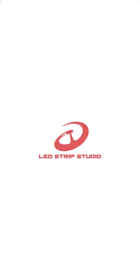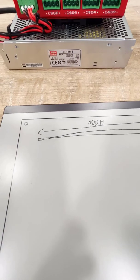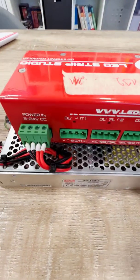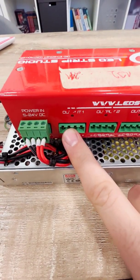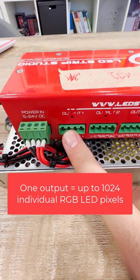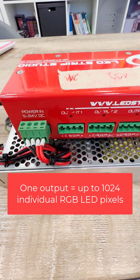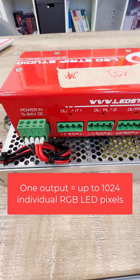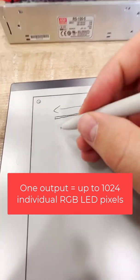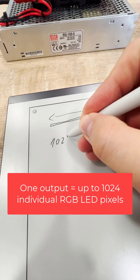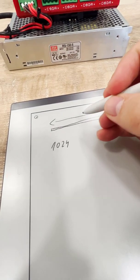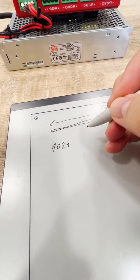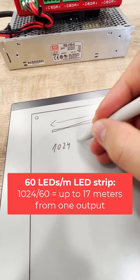The question is how to connect it, and the problem is of course one output of the LED strip studio device can control up to 1024 pixels. If you are using standard LED strip, let's say 60 LEDs per meter...